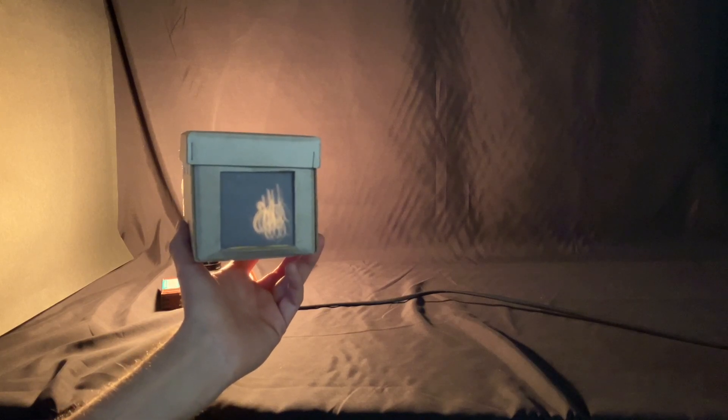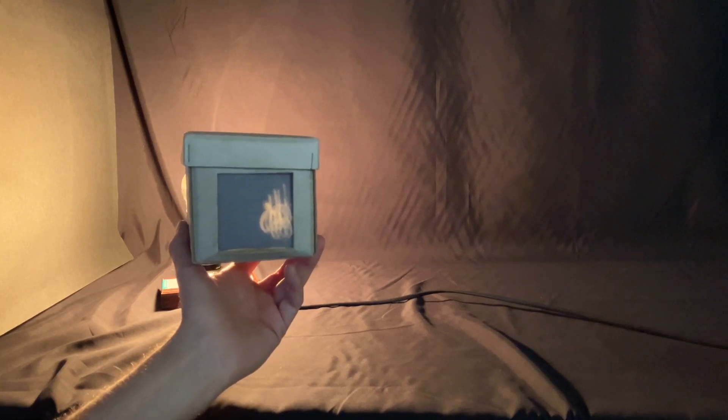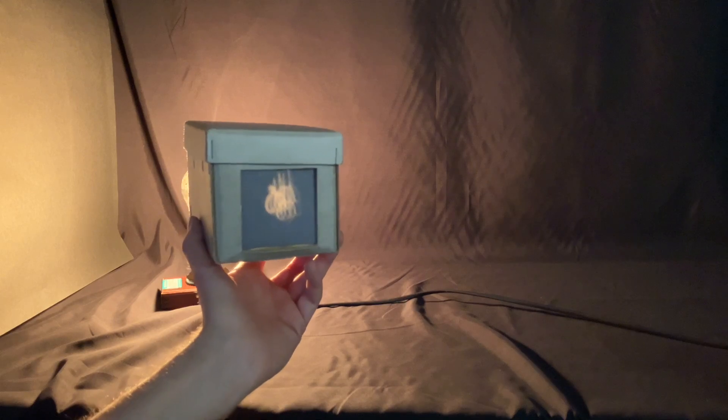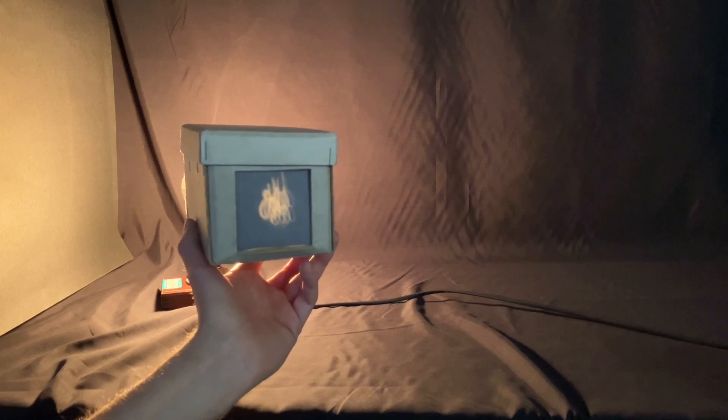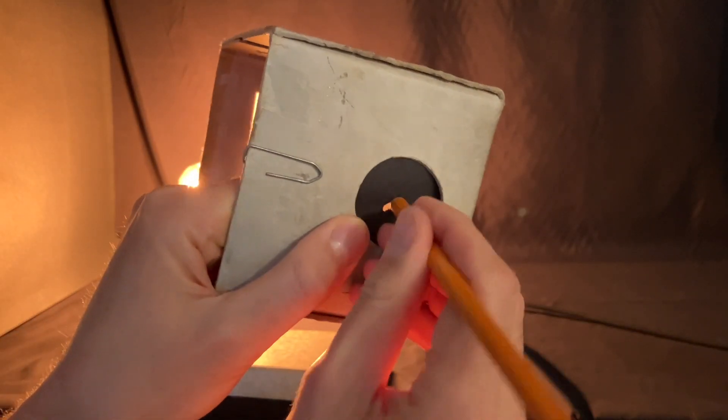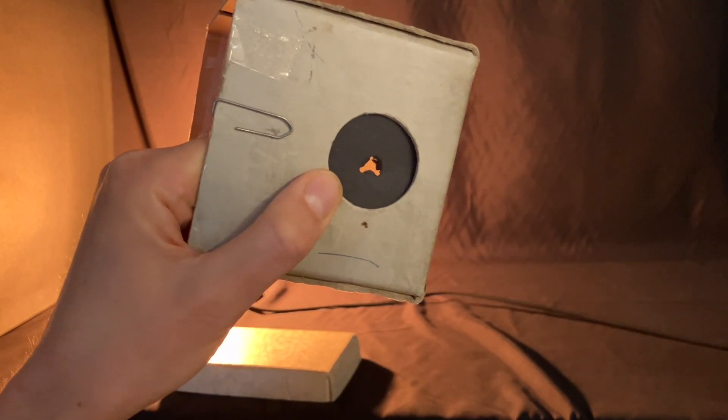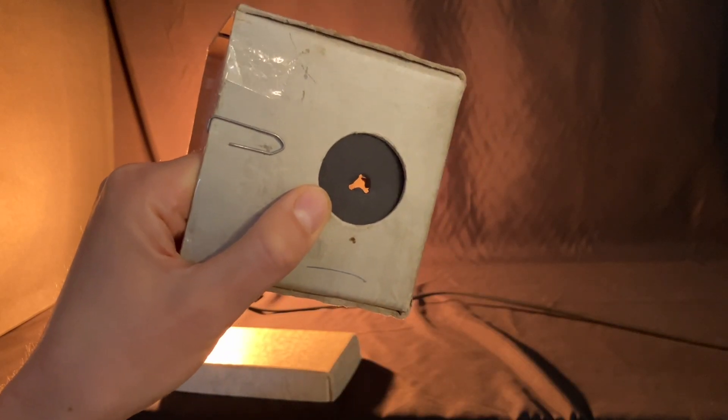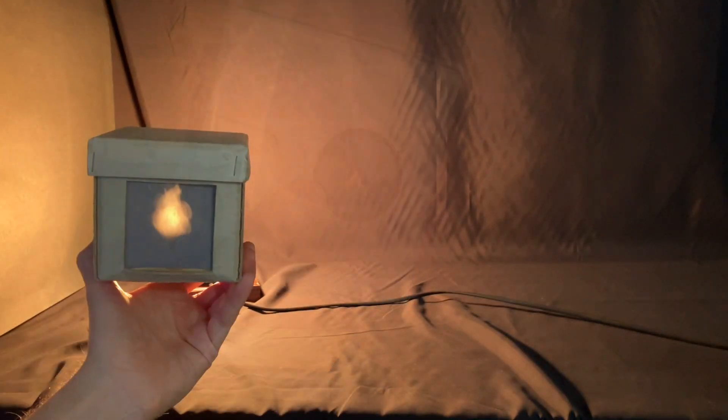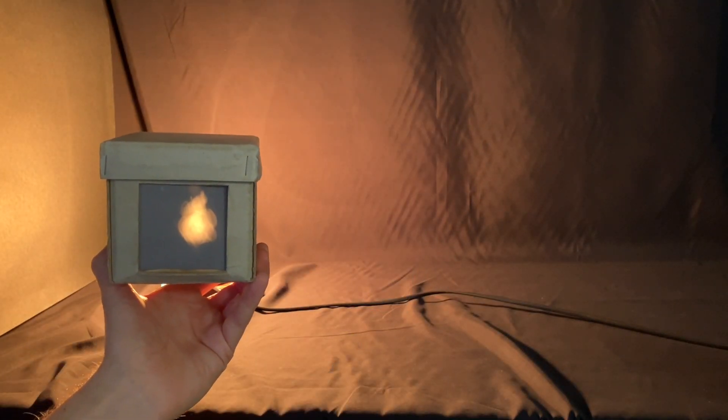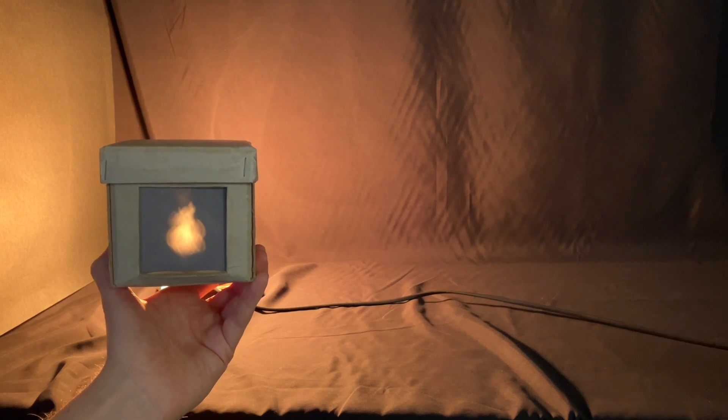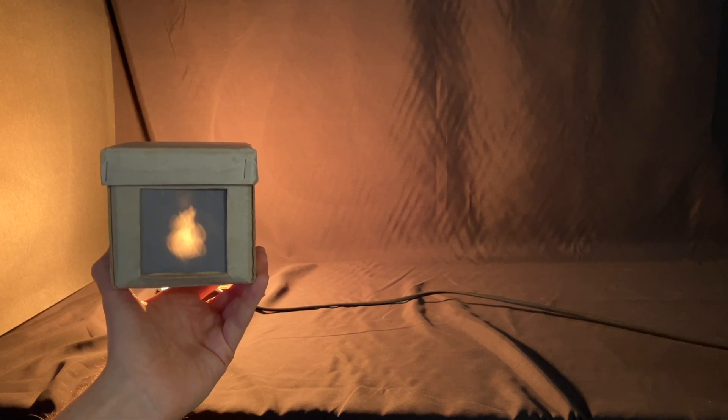You can also do an extension where you make a large hole in the end of the pinhole camera. If we look at the carbon filament lamp now, we're getting a very blurry image produced.